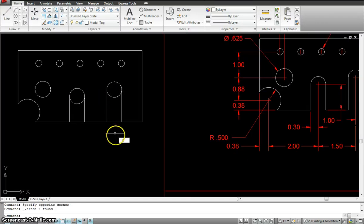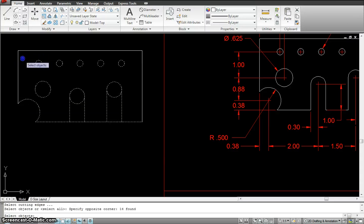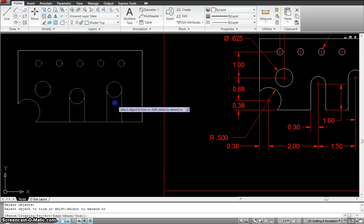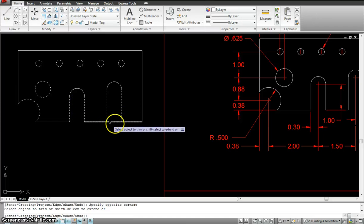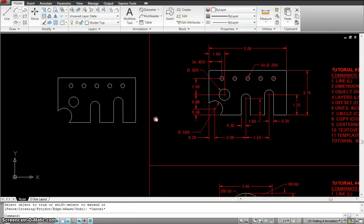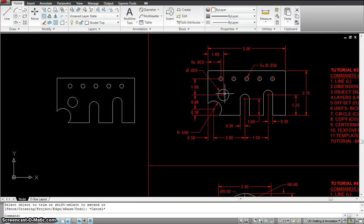I had to trim these two circles as well. So, T R space bar. Select the whole drawing. Space bar. Trim that. Trim this. Trim that. And trim this. Now, we are done with this drawing.